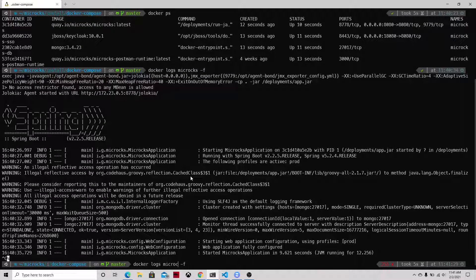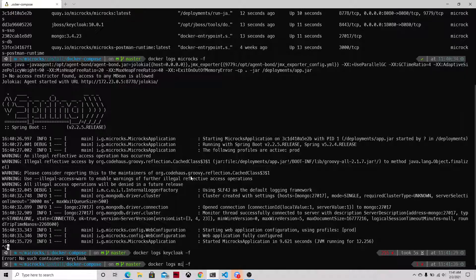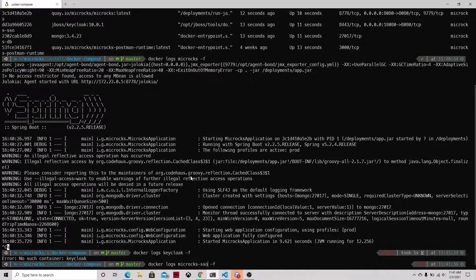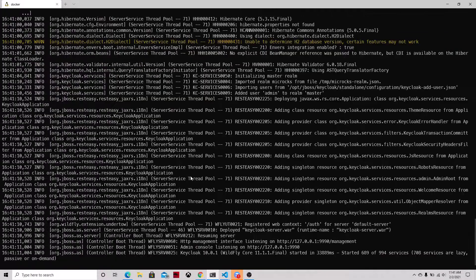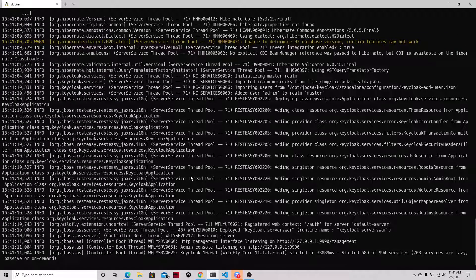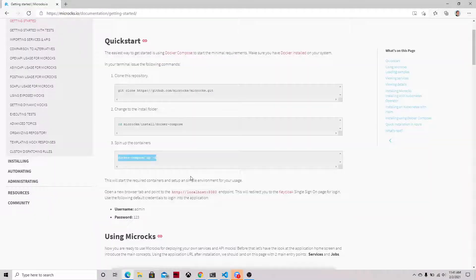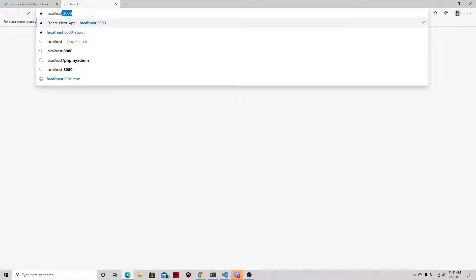But let's do the exact same thing with the Microcks single sign-on that is based on Keycloak. And we can see again that the container is up and running. Let's get back to our browser and then navigate to localhost:8080.